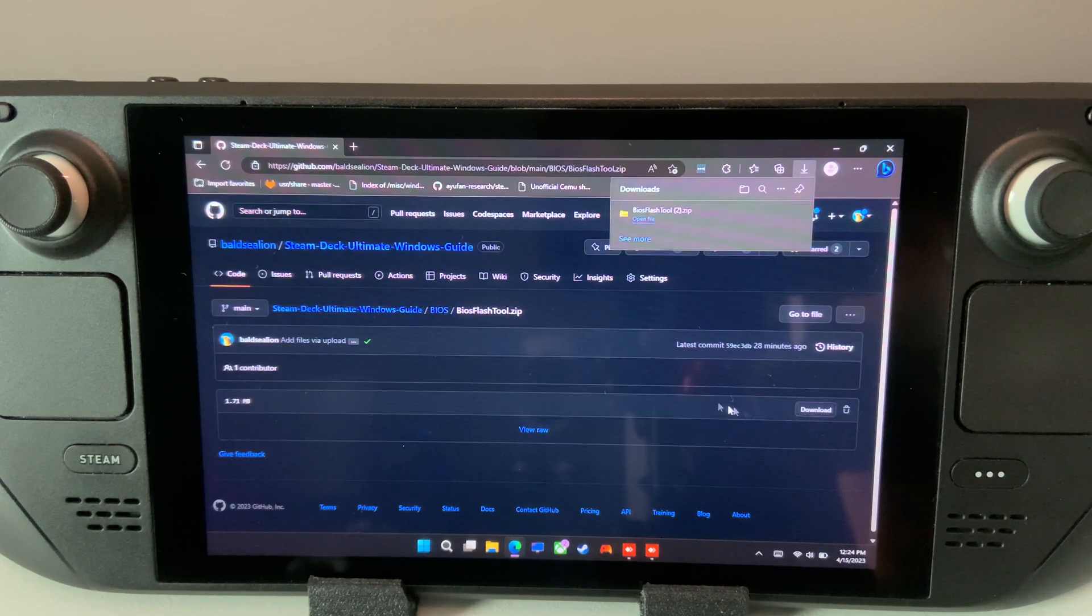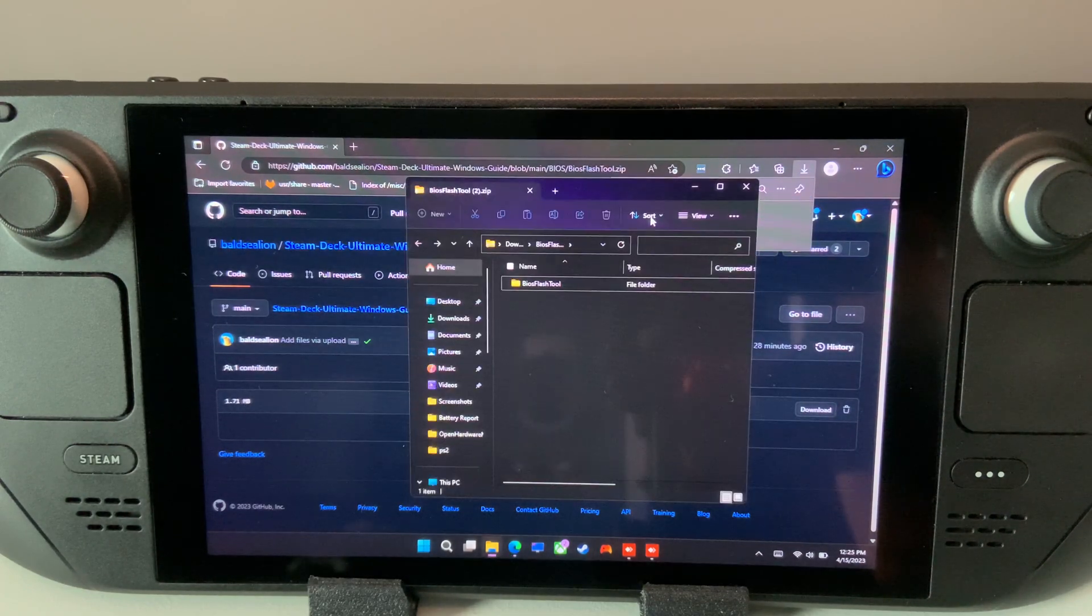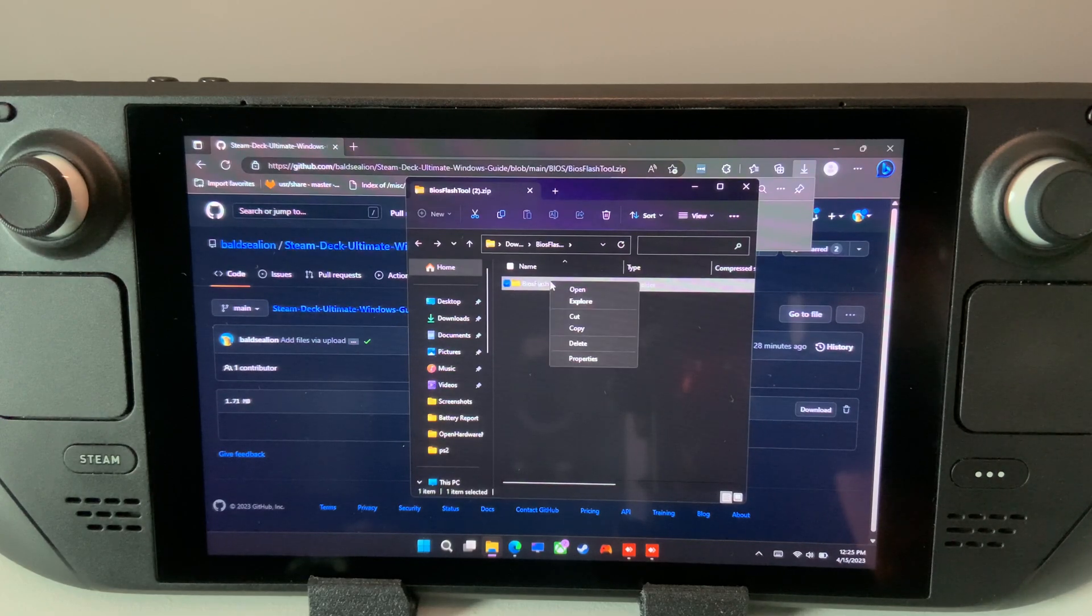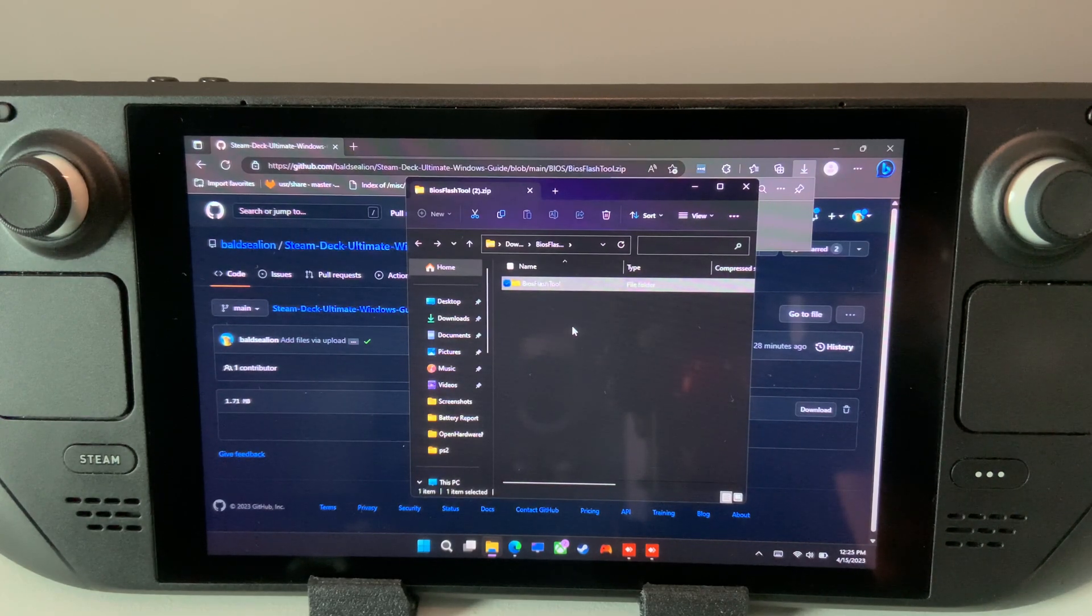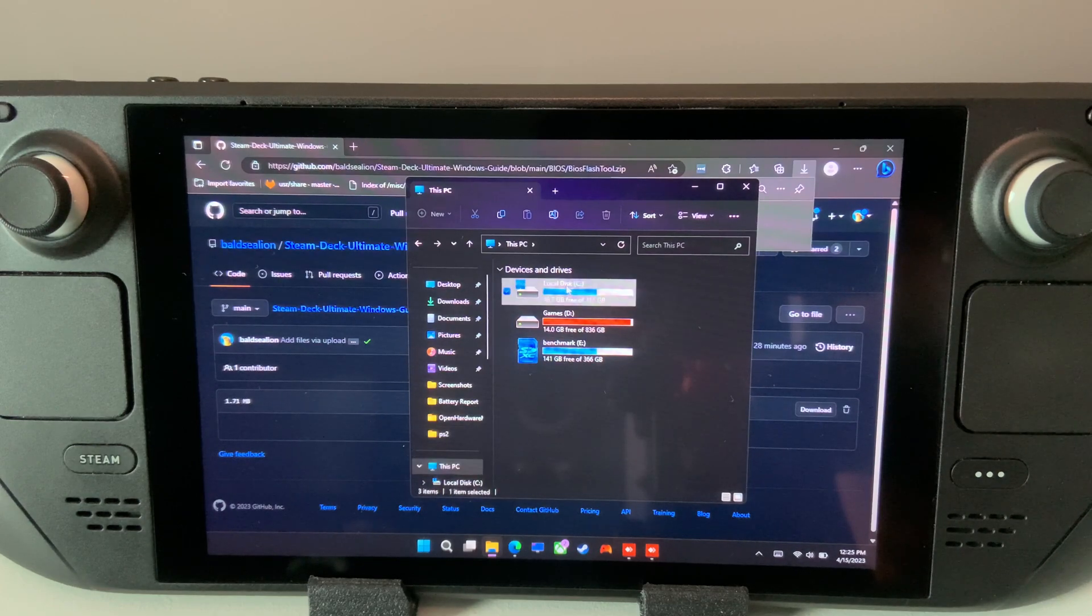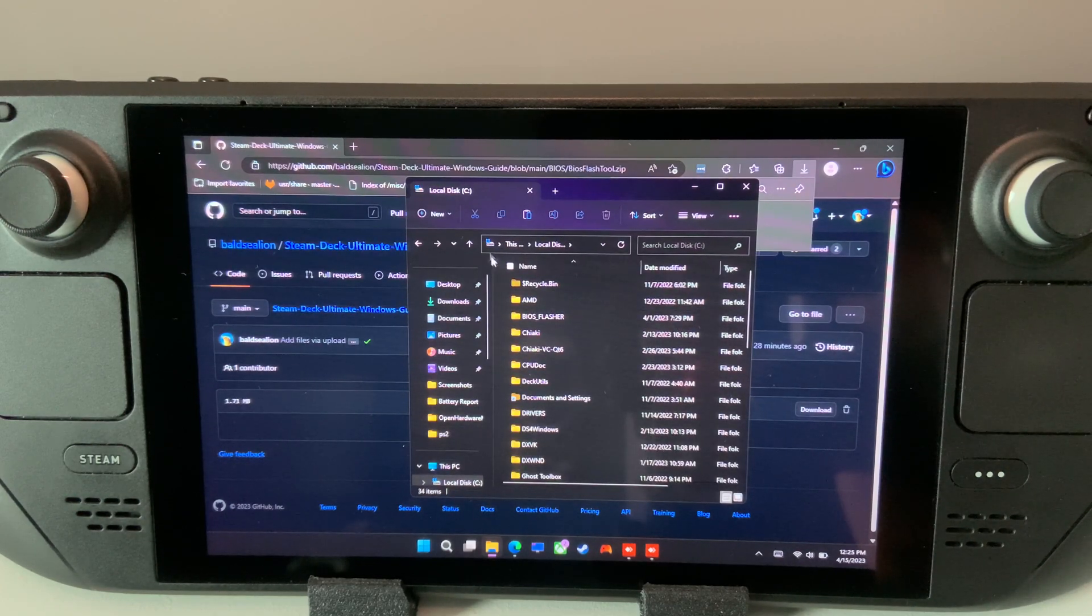Once downloaded, open the BIOSFlashTool.zip and copy the contents into another folder, maybe on the root of your C drive. Do not try to run this application inside the zip itself.